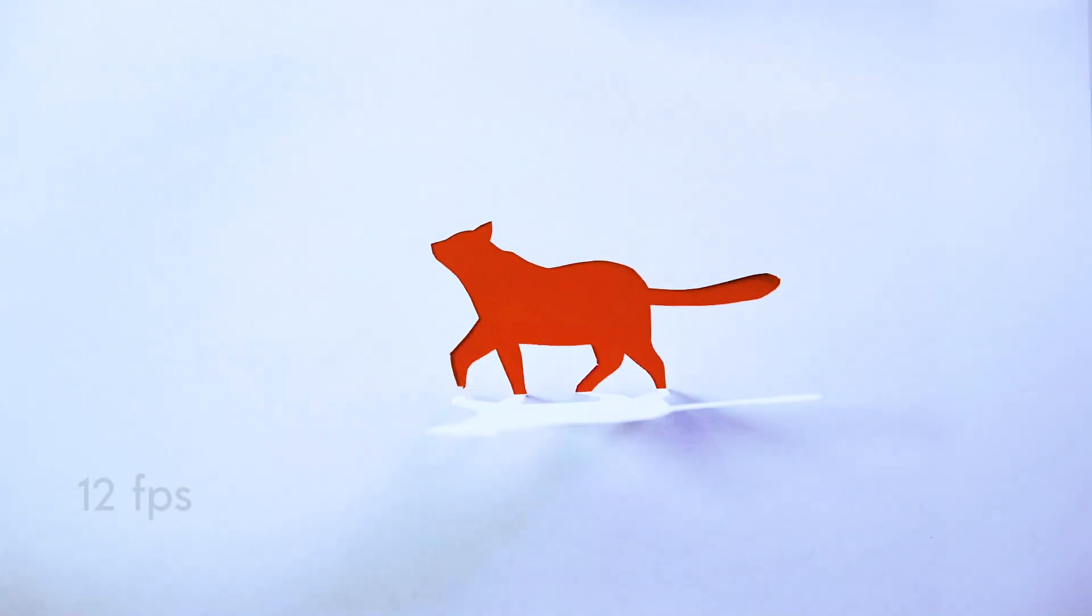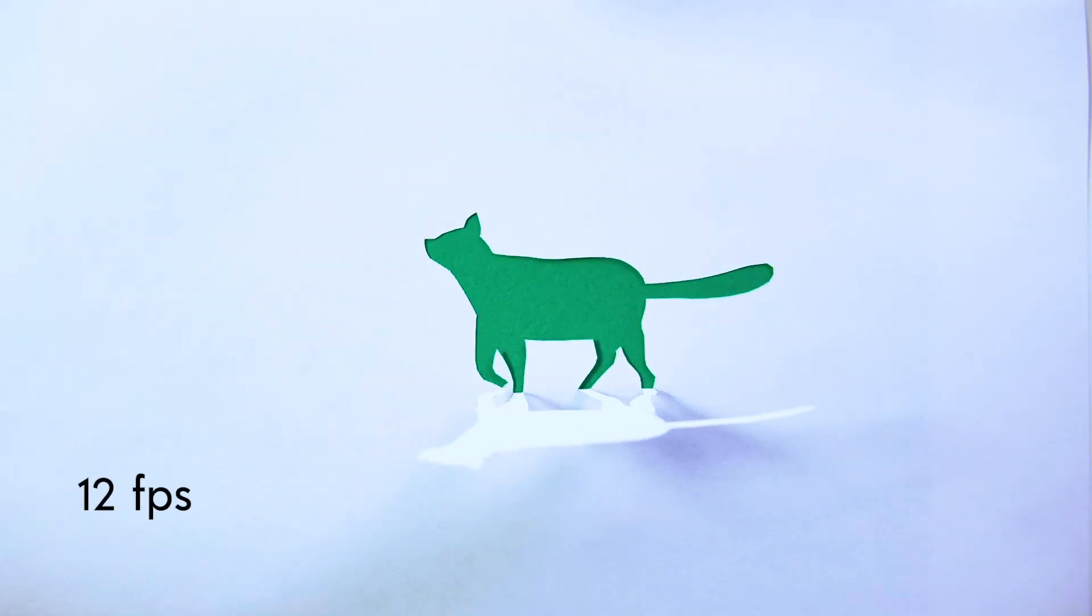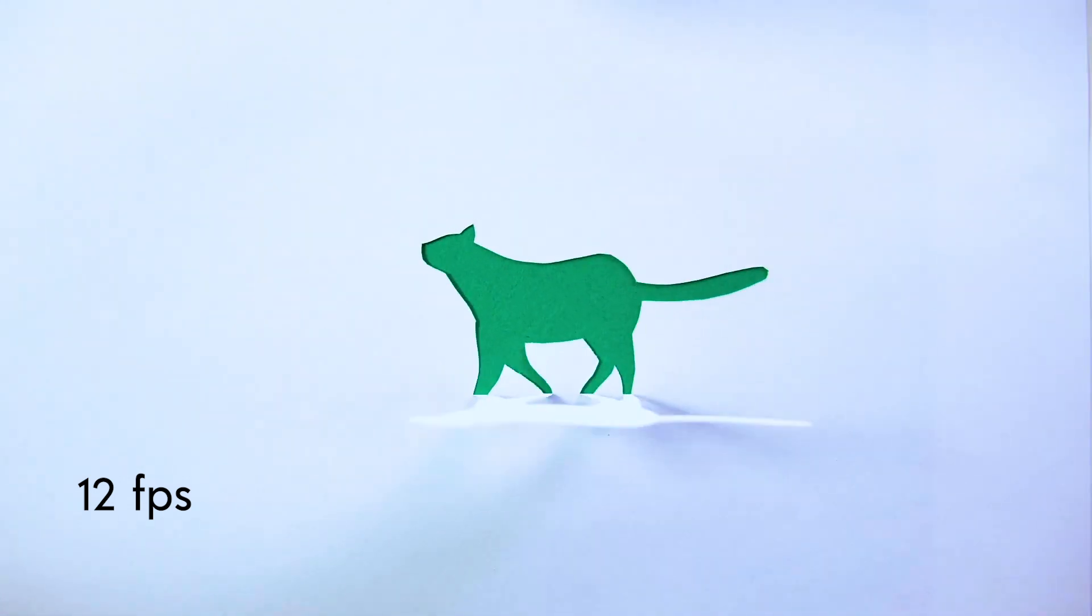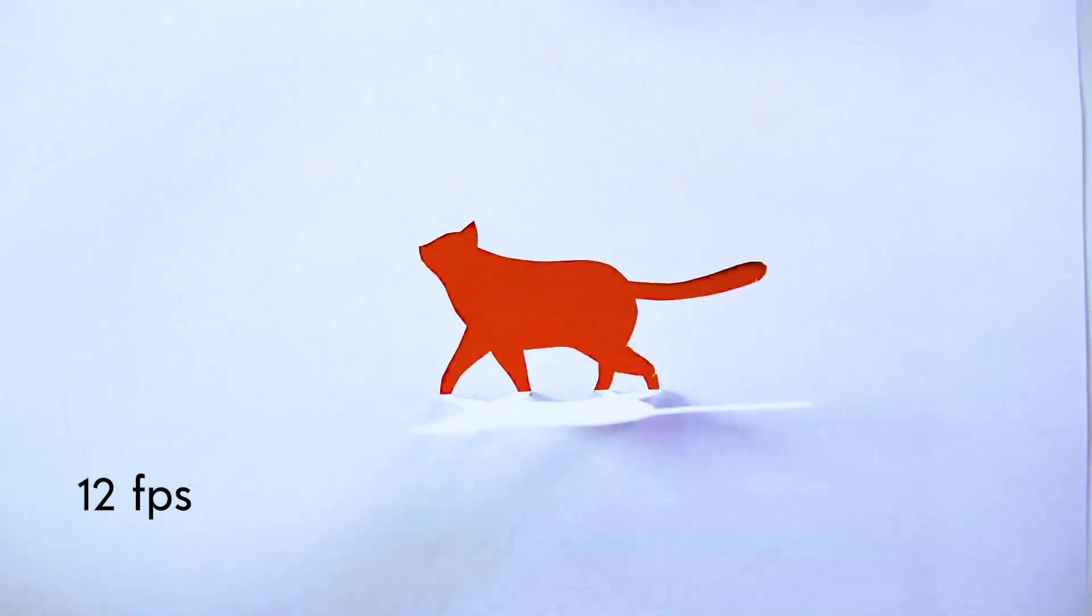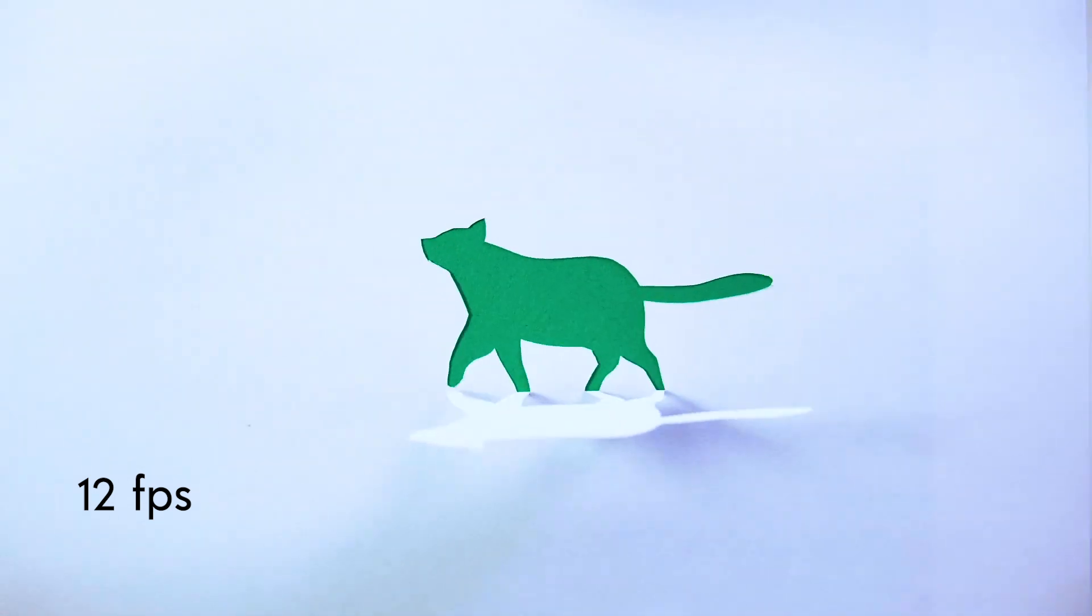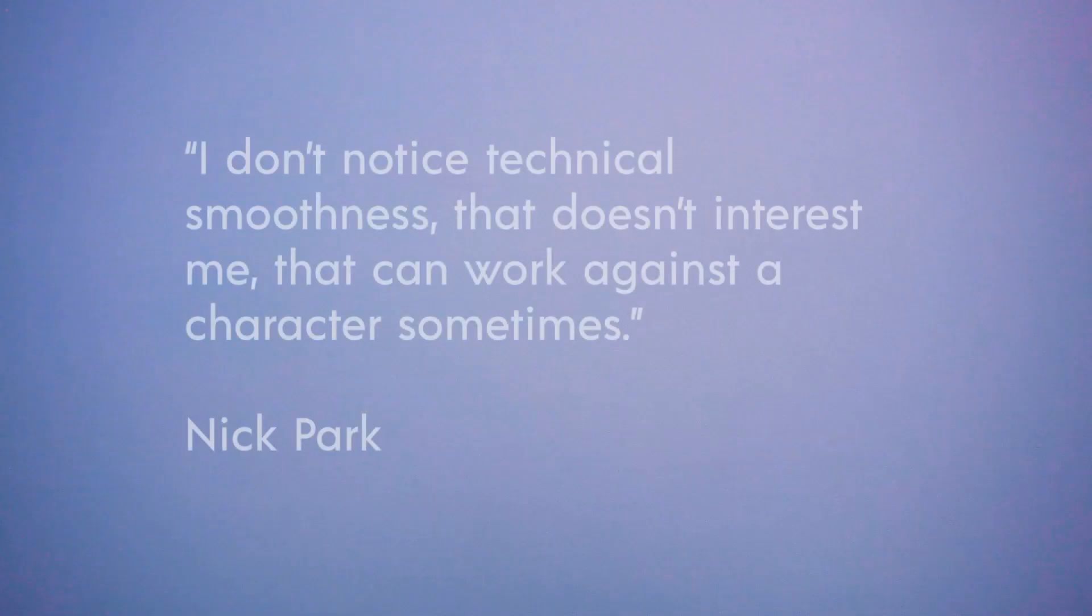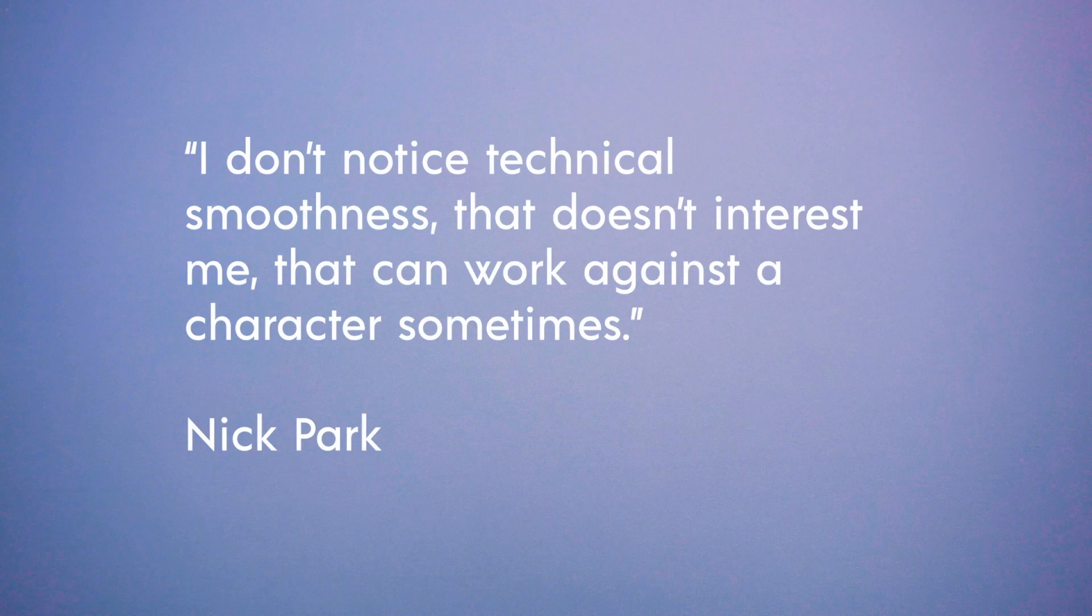I personally use 12 frames per second for almost all of my animations. I think the animation should feel right no matter what frame rate you're using.